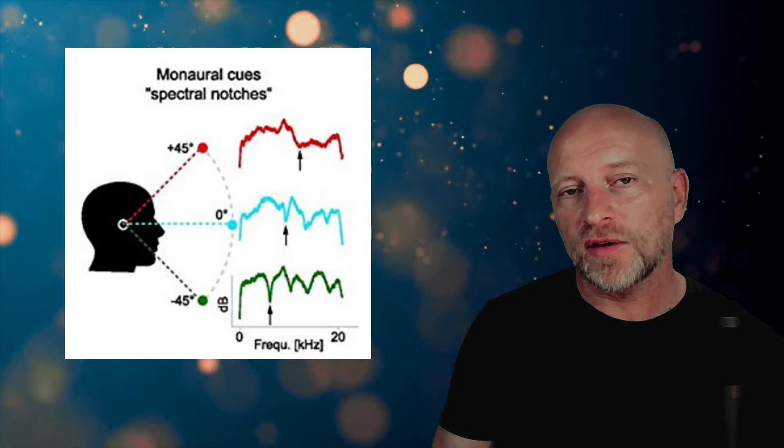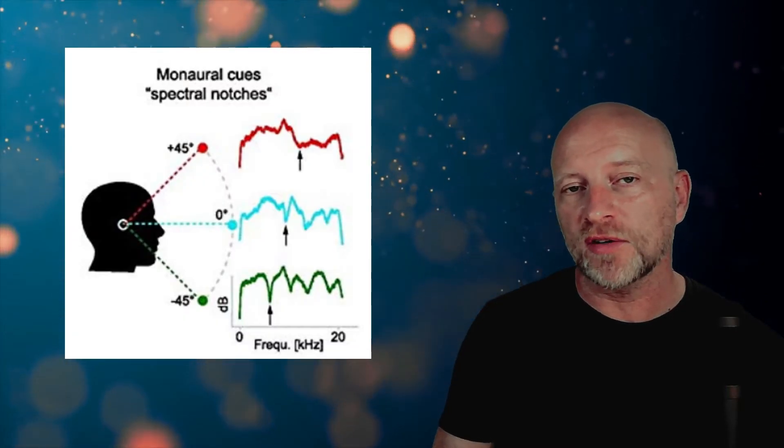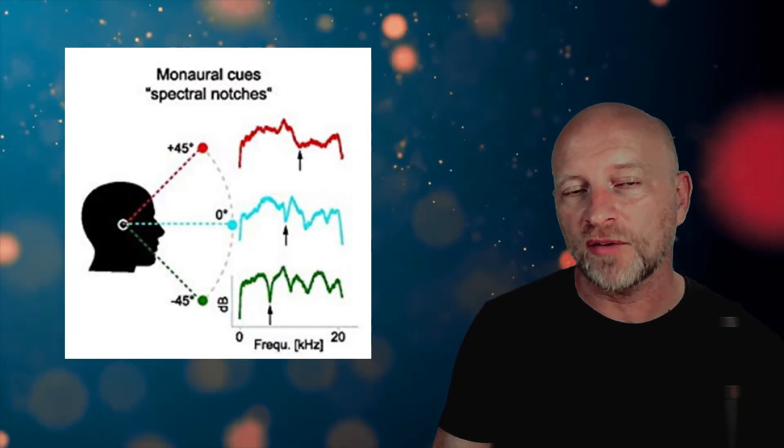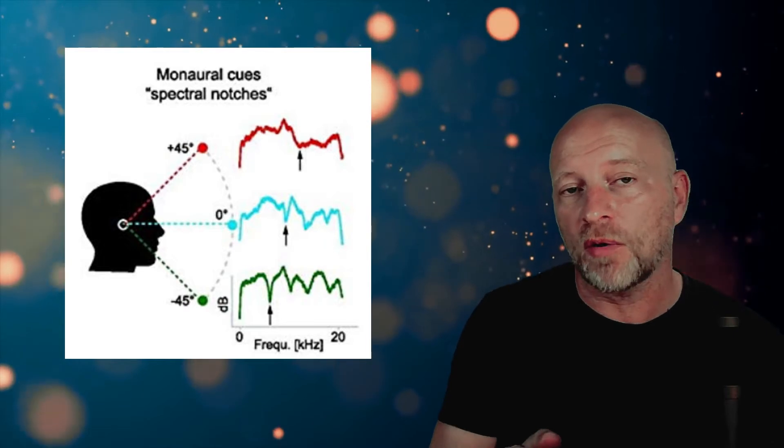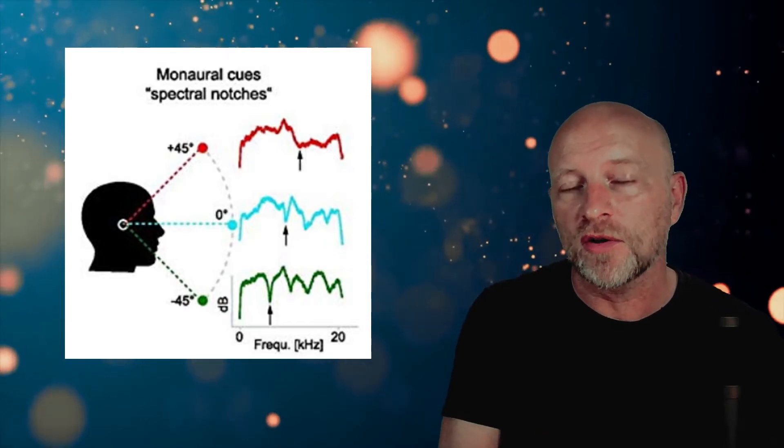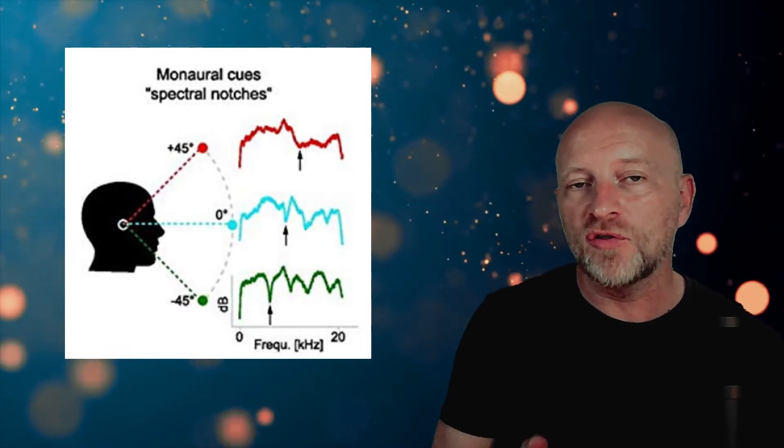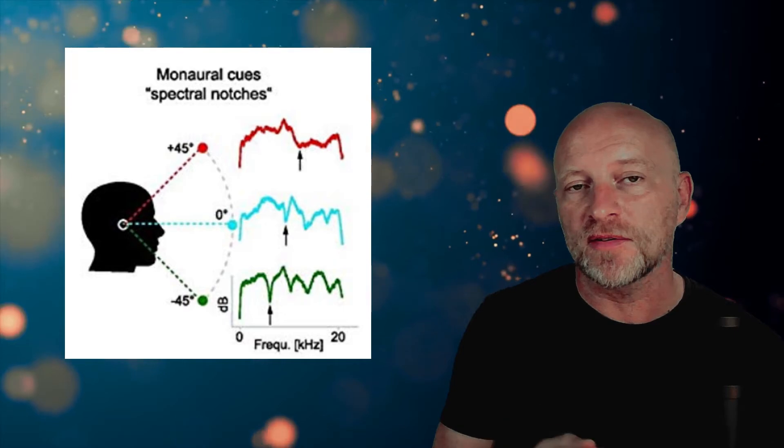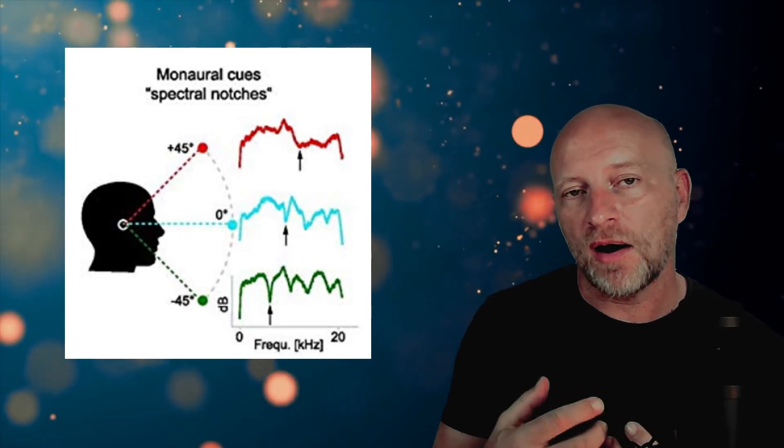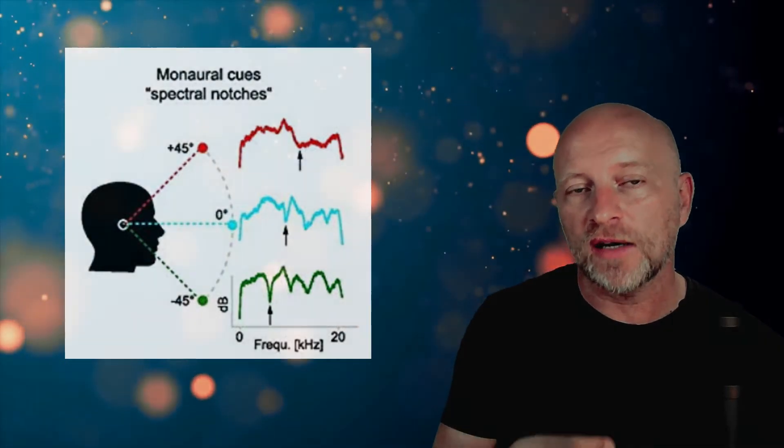The third type of clue that the brain uses is subtle differences in the spectral characteristics of the sound as a function of whether they are coming from in front of us or behind us. This is due to the way the sound bounces off our outer ear to get into our ear canal.